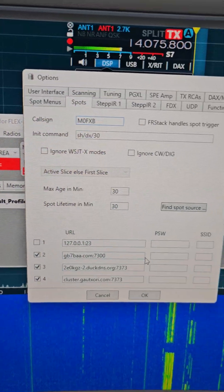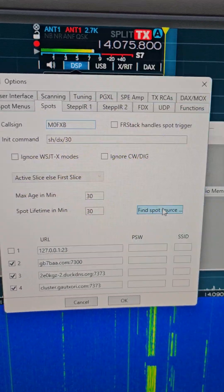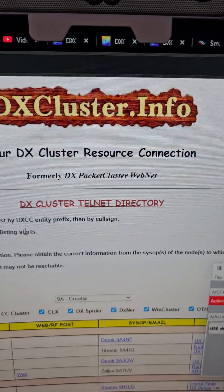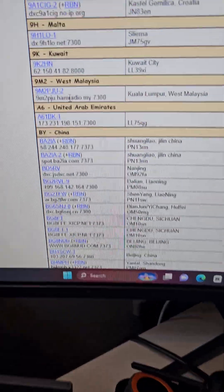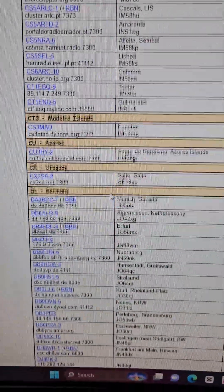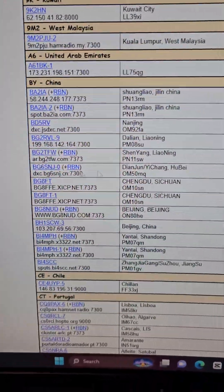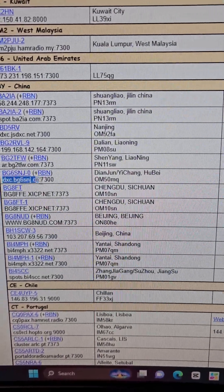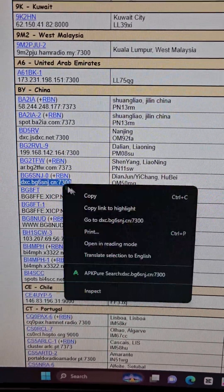You get the links very easily by clicking 'Find Spot' here, which opens a new window — the DX Cluster info. Choose a spot anywhere in the world; obviously make sure it's not too far from your location. Copy it — so that one there is copied.